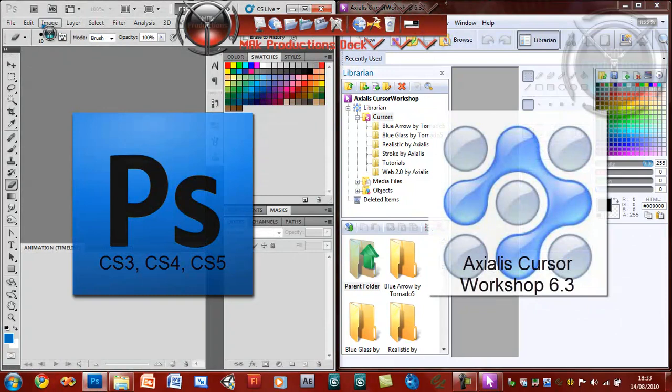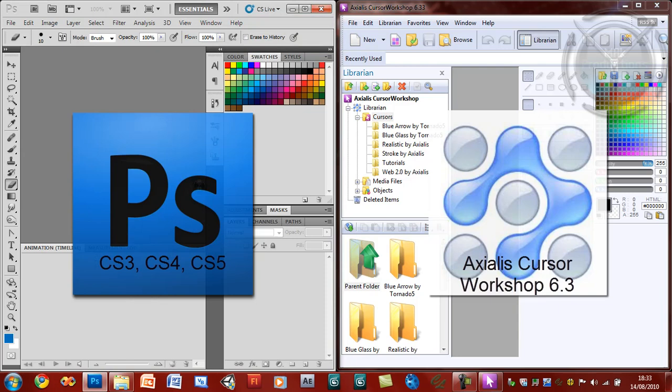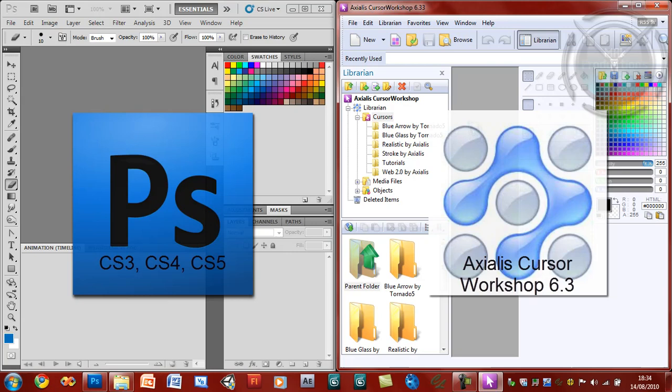Let's go ahead and see what we're going to need for the requirements for this tutorial. We're going to need Photoshop CS5, CS3 or CS4. Working with CS5 is much easier as the animation set has been upgraded to a more simplified version. And you're going to need Exilus Cursor Workshop 6.3 or a higher version.